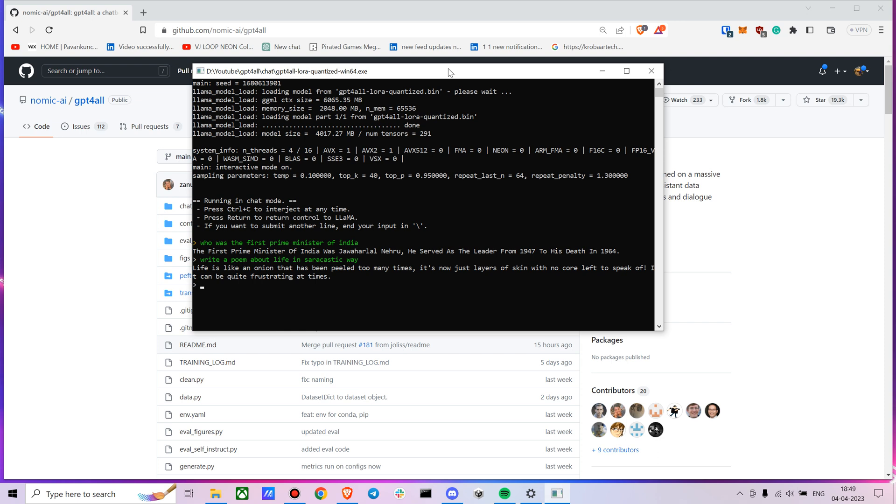The interesting part here is this model runs without an internet connection and you don't need a lot of GPU to run it because it actually runs on your CPU itself. So you can ask some interesting questions. I asked a pretty basic one, who was the first Prime Minister of India, which gave an accurate answer.